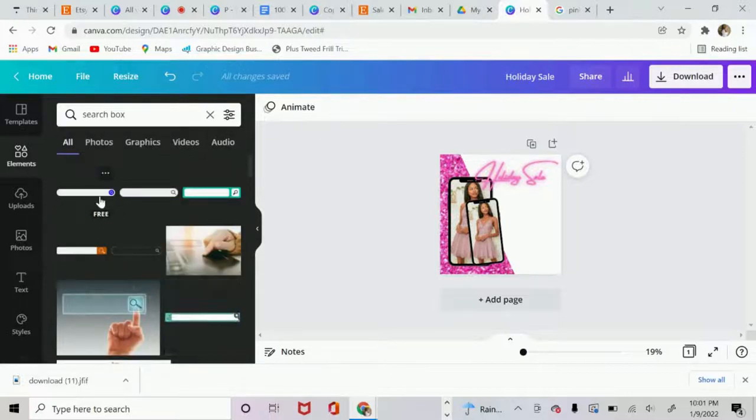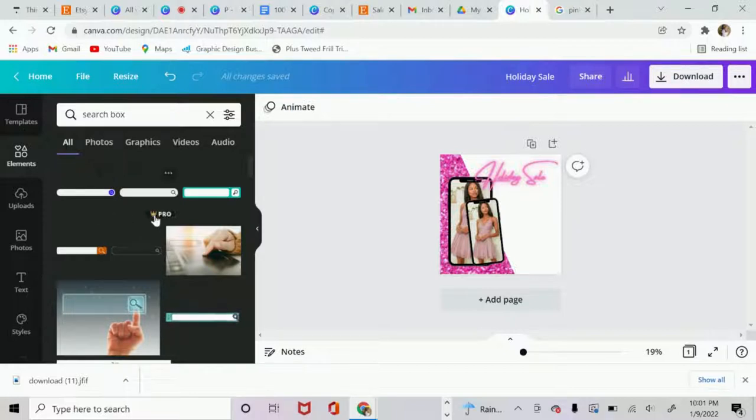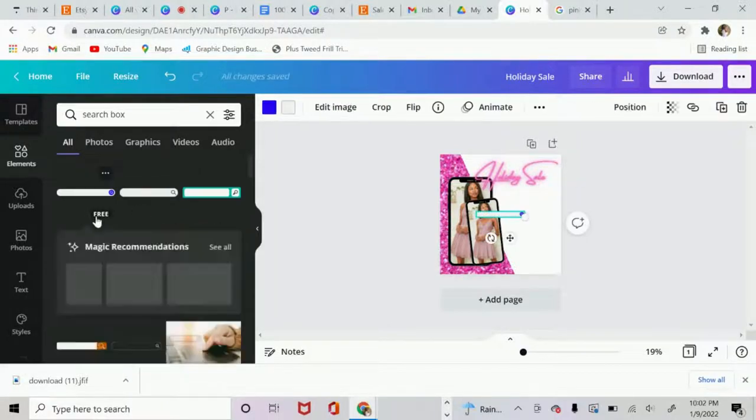And I do want to mention that Canva has free elements and fonts and things that you can use. And then they also have the pro. So this one right here is free. But if you click on this one with a little crown, you will have to pay for that. So I suggest you just use what's free. That's the easiest. So let's click on this.